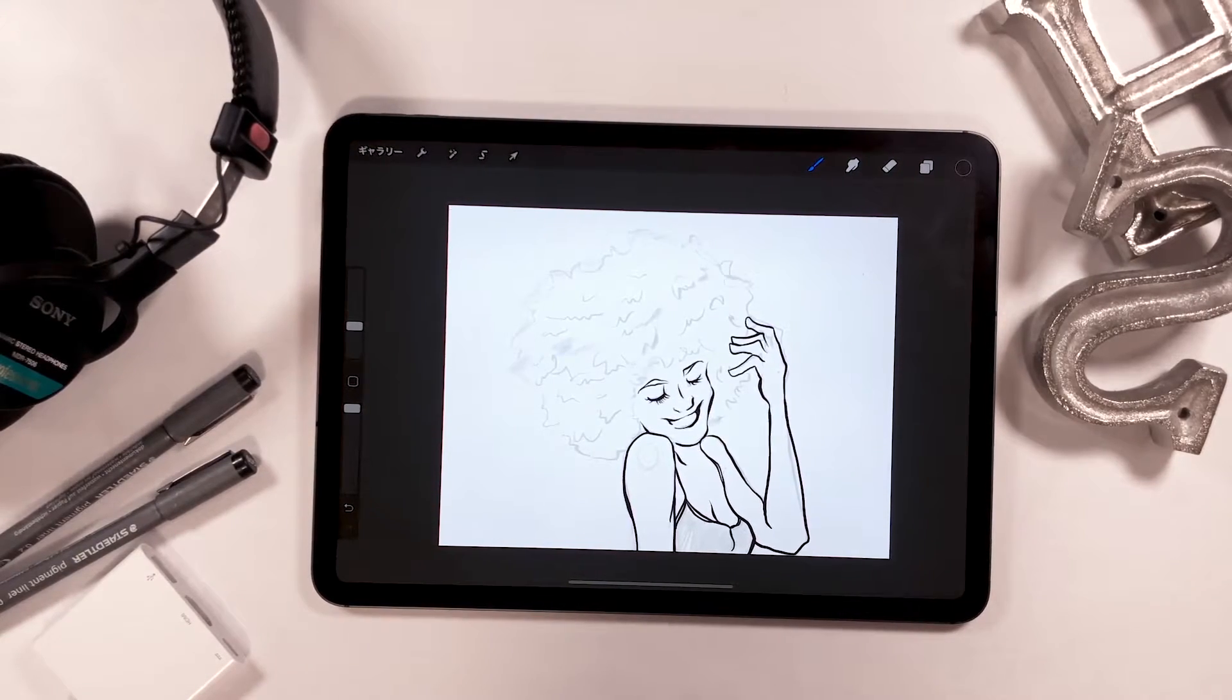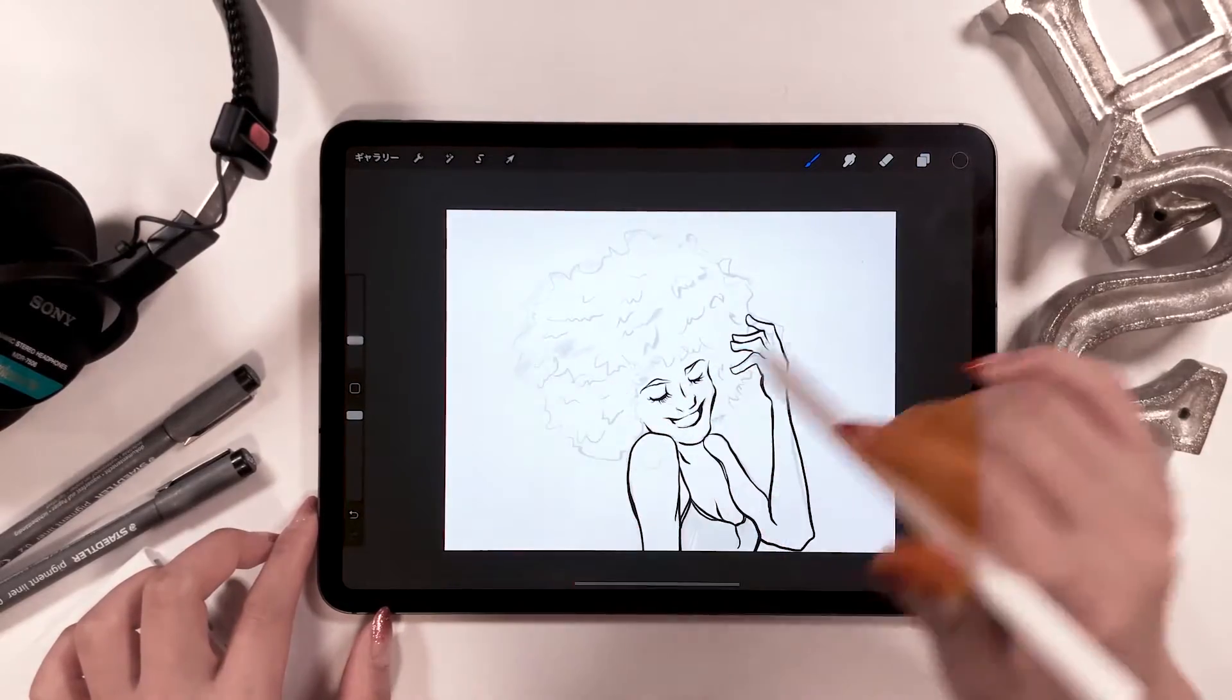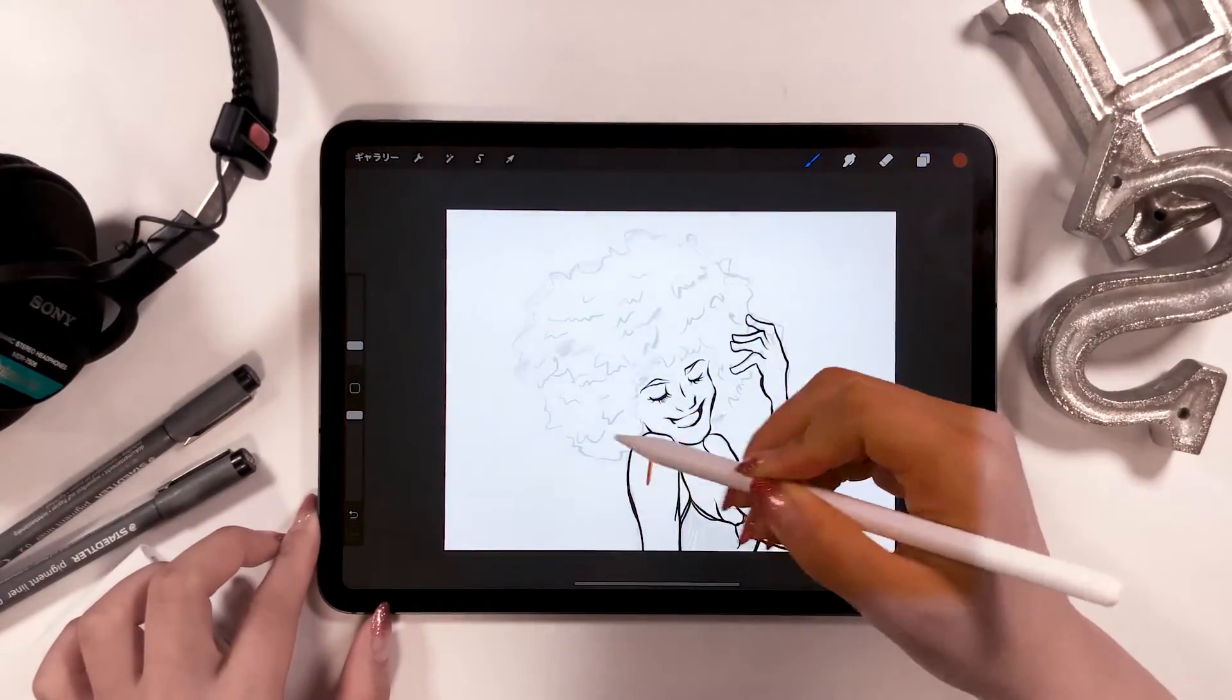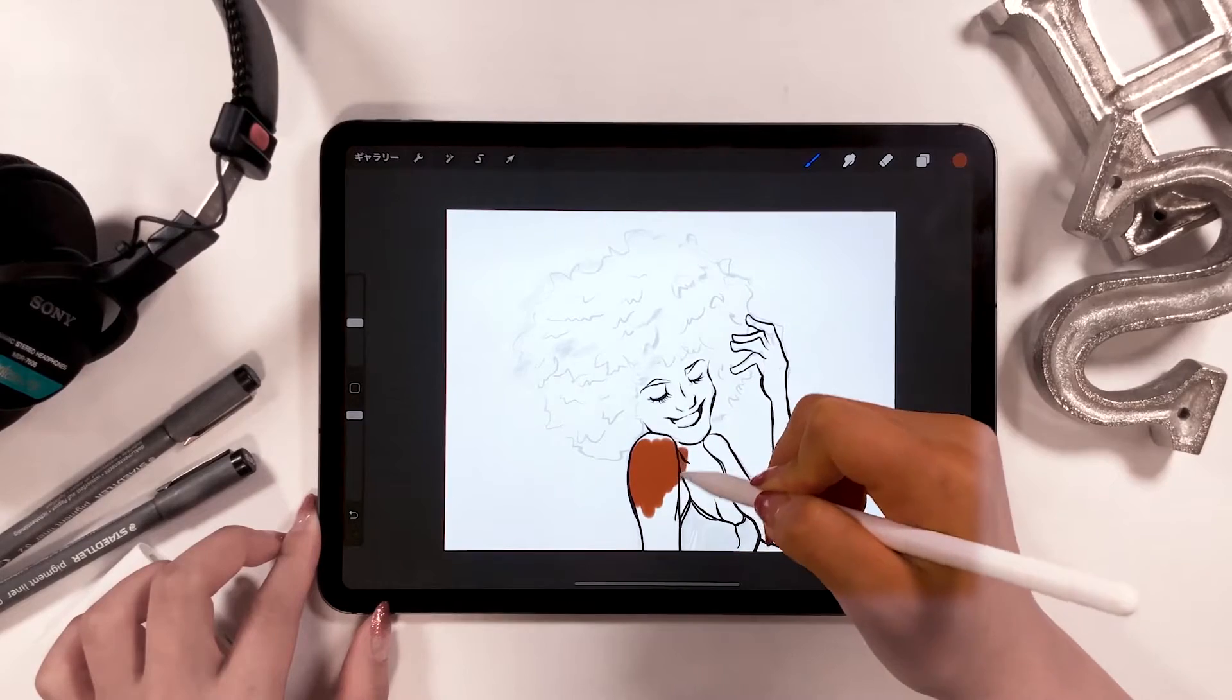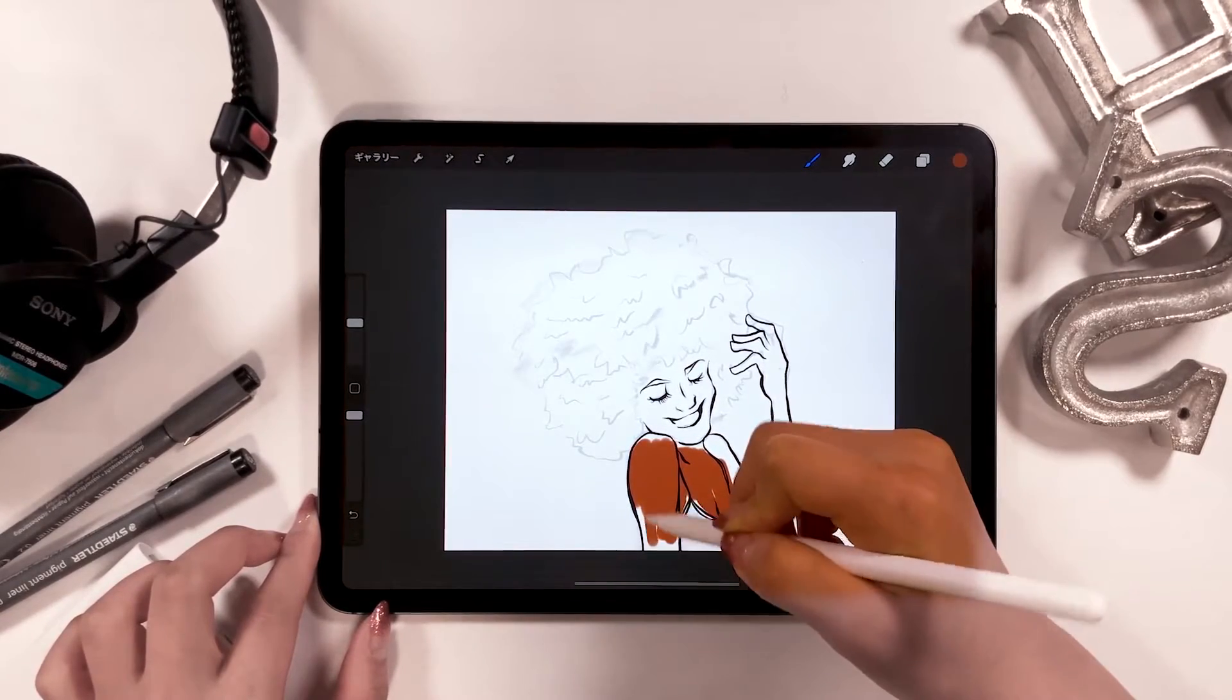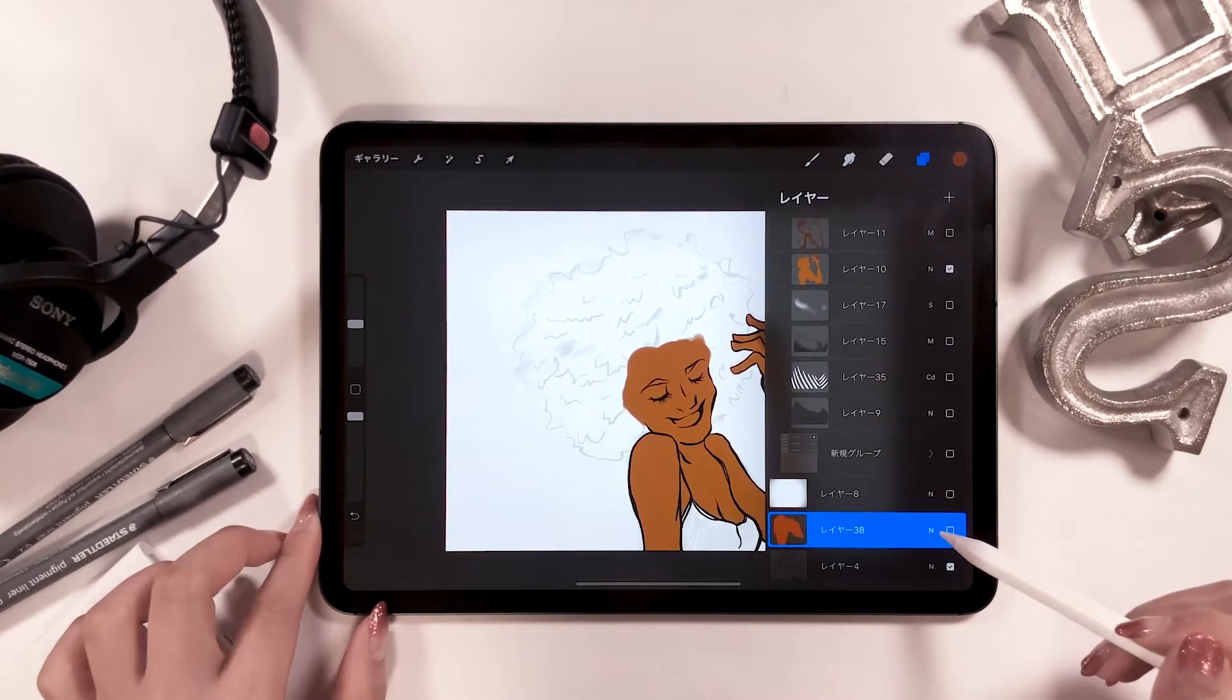Next, I'm going to start coloring the skin, but I use a coloring brush. It's not too hard, but not too soft, and it's perfect for coloring solid colors. Just like this, we keep coloring, and this is what it looks like when it's complete.